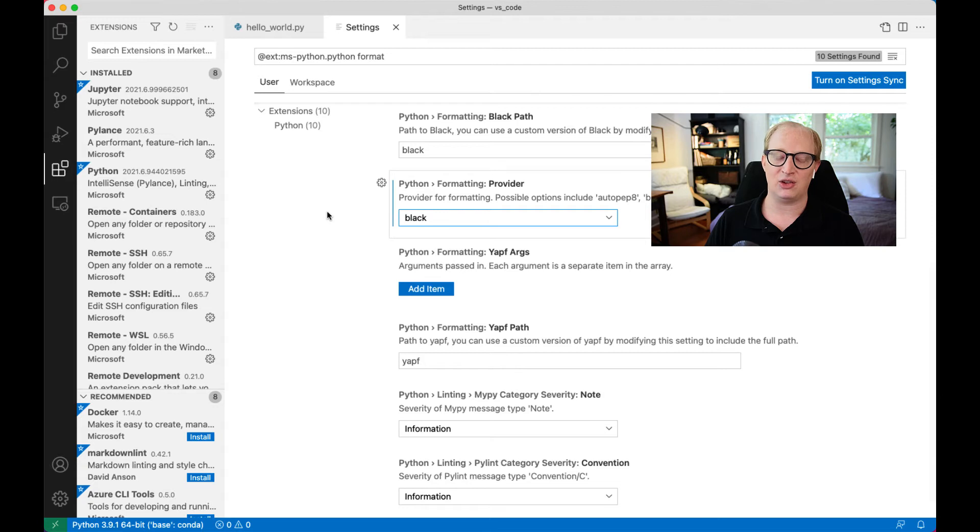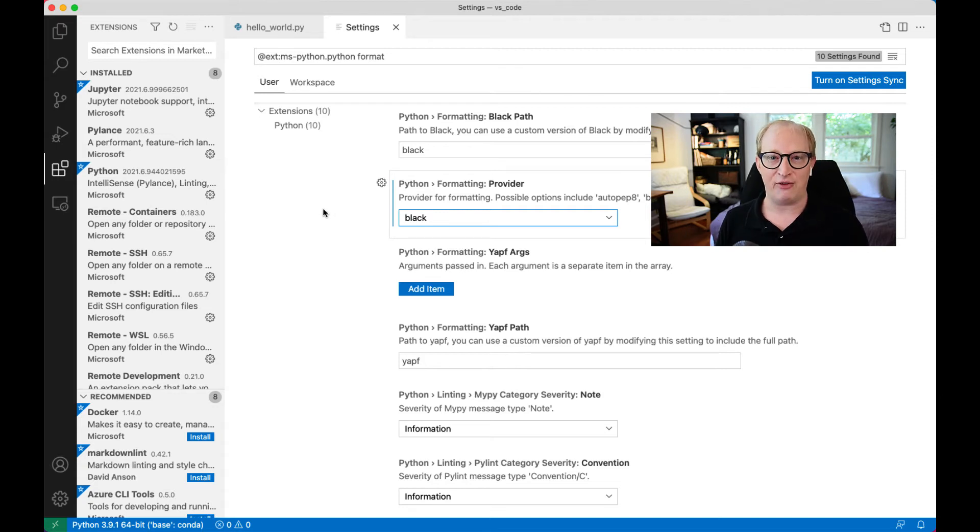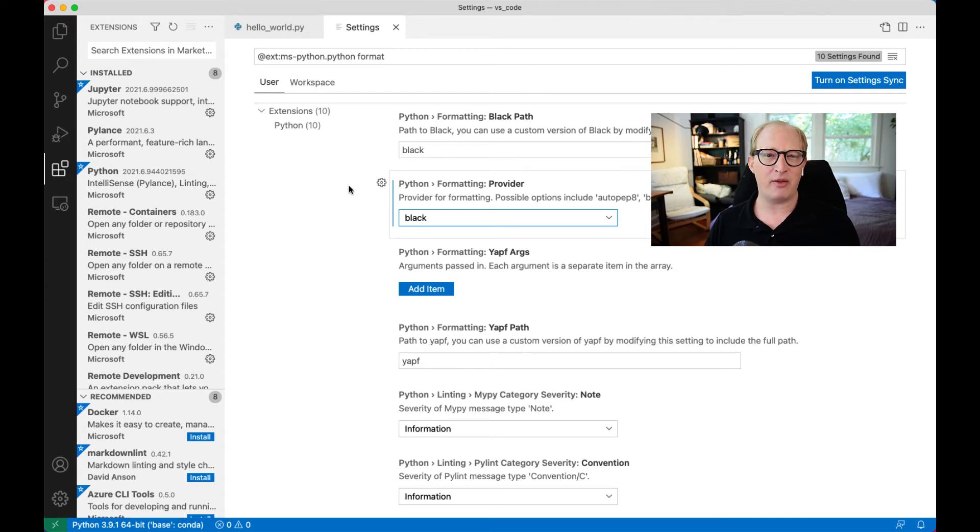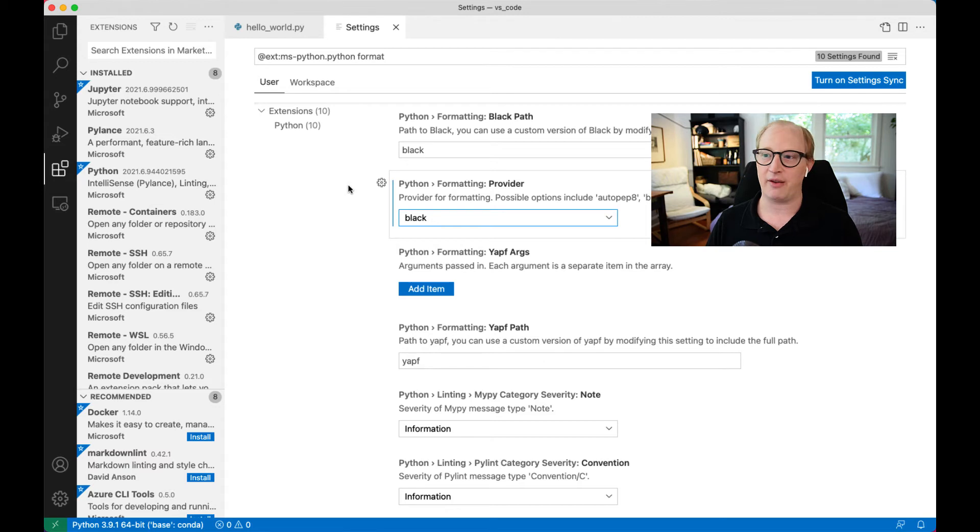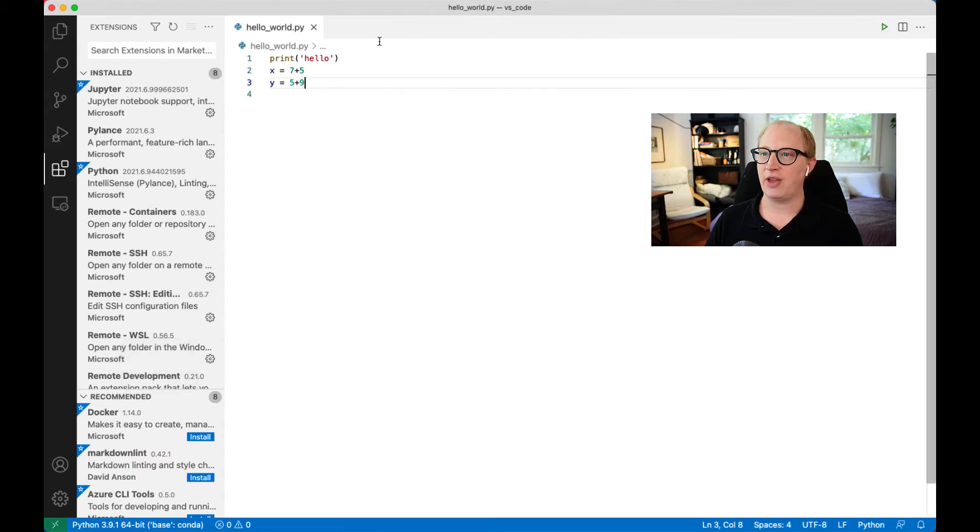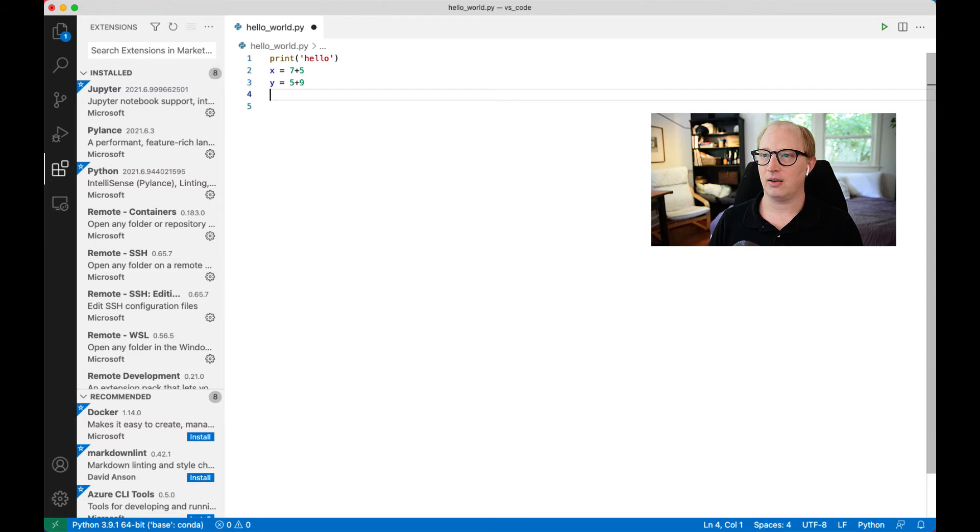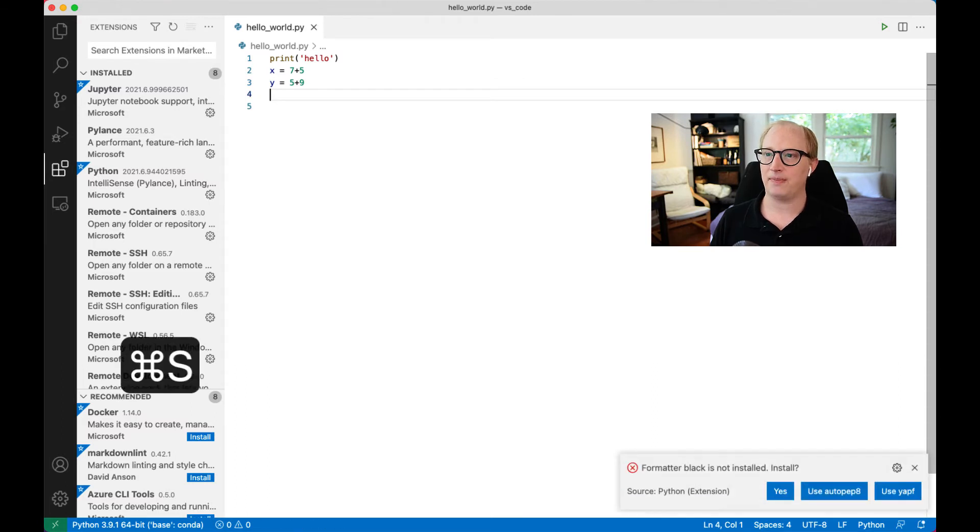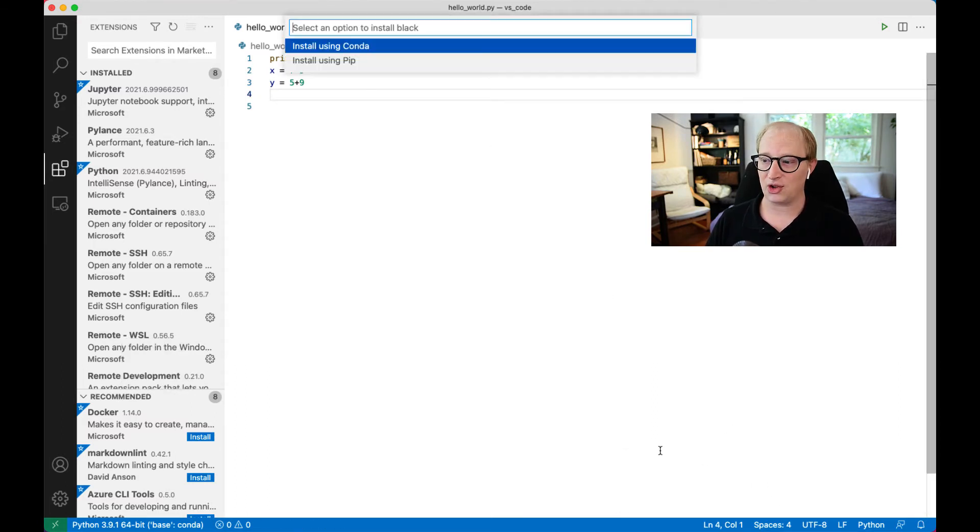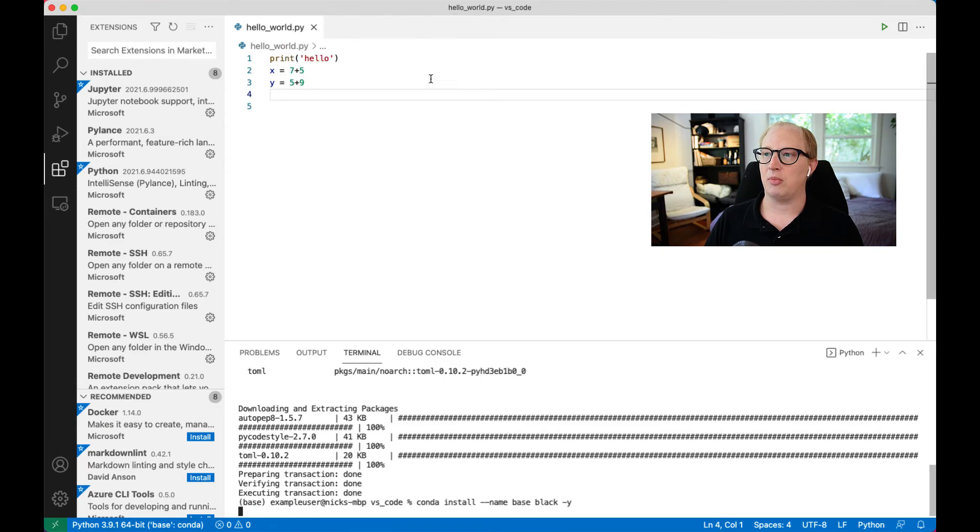As I said, I think it's nice that black doesn't have settings. Nobody fights over it, and you may not like exactly how it formats things, but it's better to accept it than to fight with everyone all the time. So we're going to save that setting, and we're going to come back here, make another modification, and save it. It's again going to tell us that black is not installed. We're going to install black.